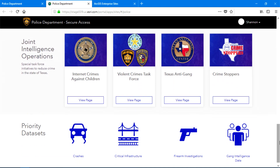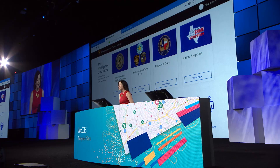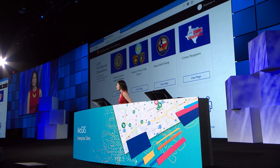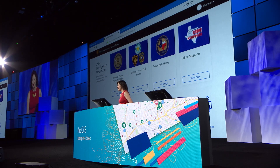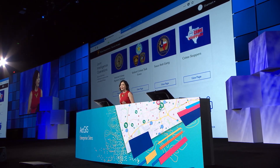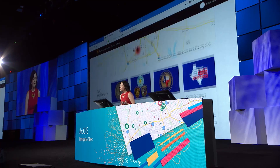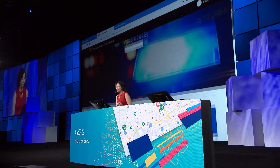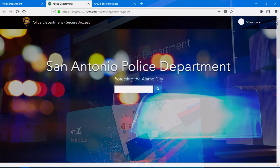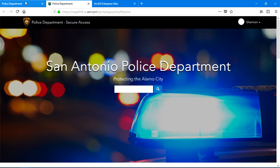The police department also needs to have access to information at a moment's notice, especially information related to their special operations and priority data sets. Sites helps you put important information at people's fingertips while keeping a streamlined design. And for as beautiful and functional as they are, sites are also really easy to build.